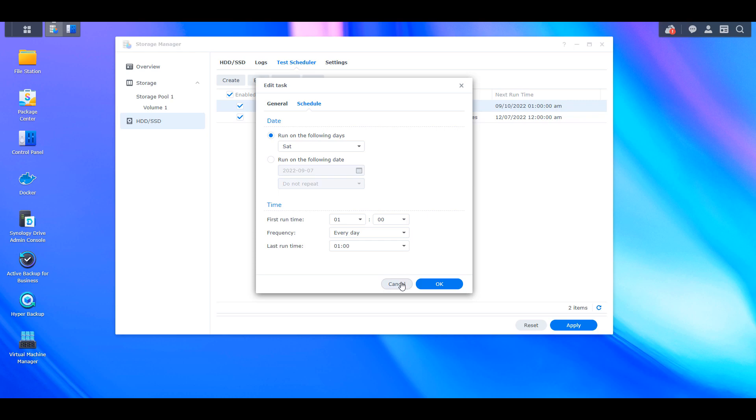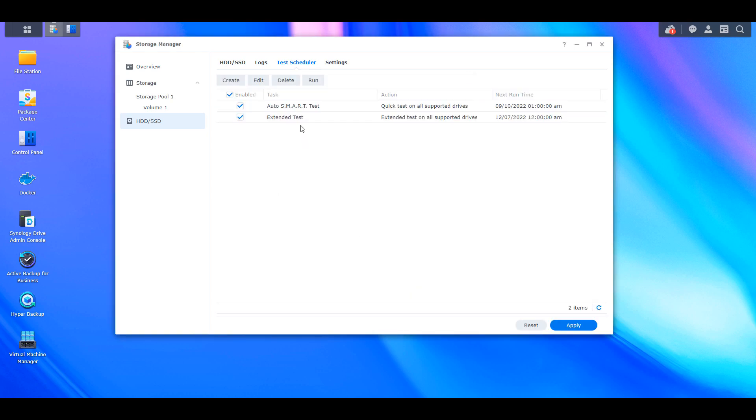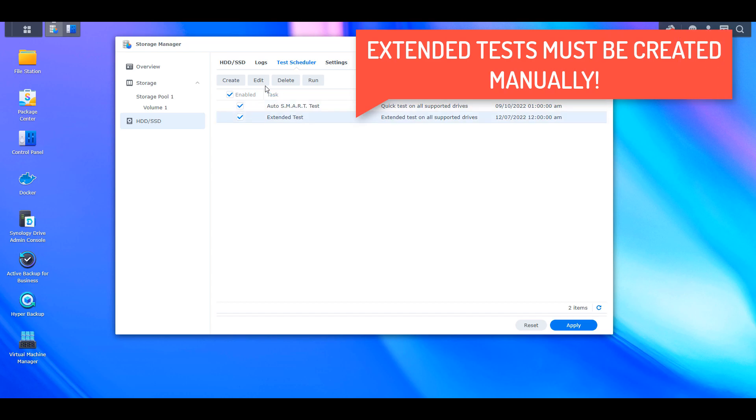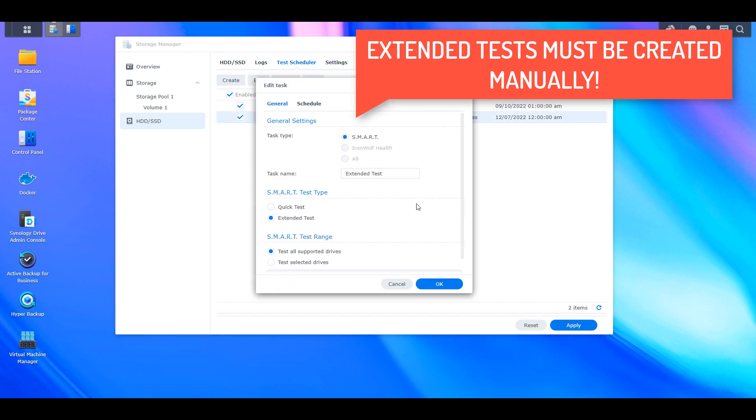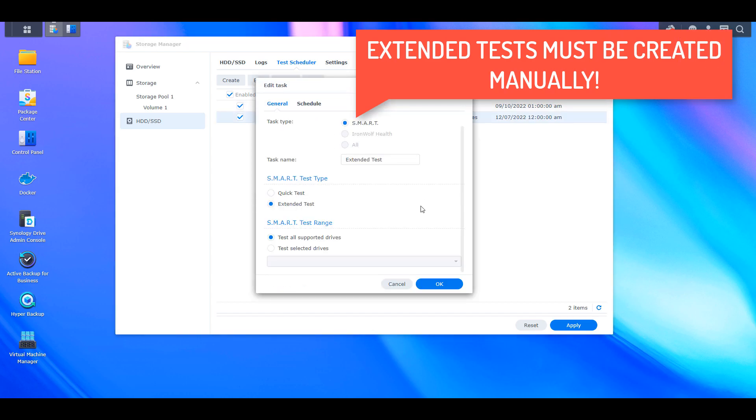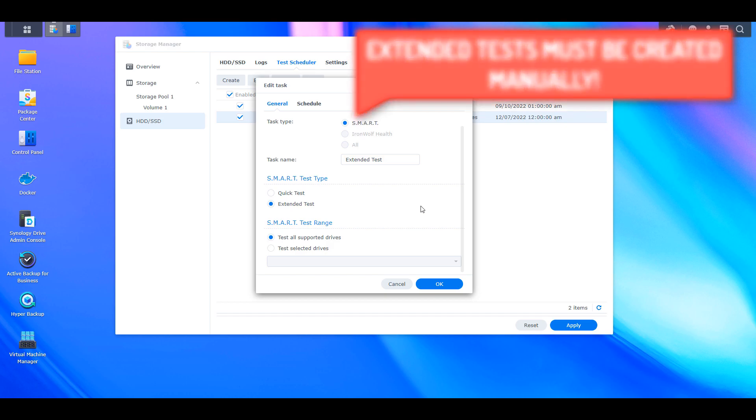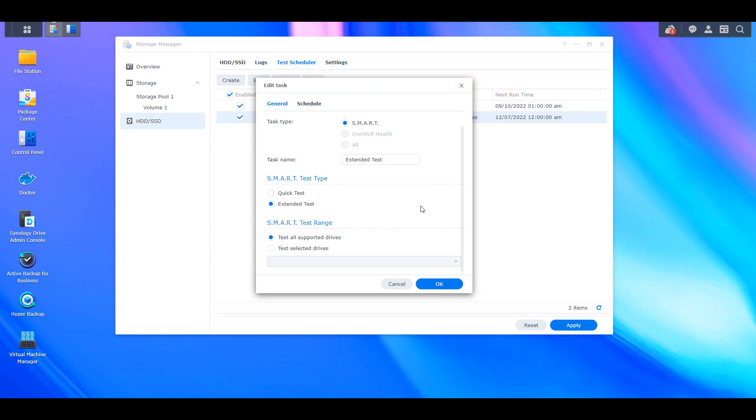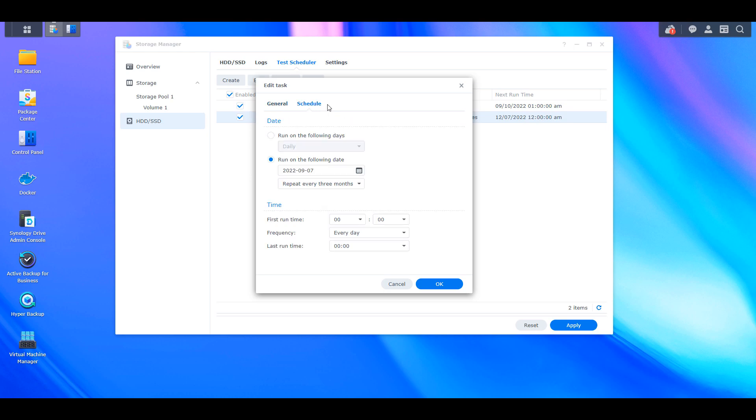But you can also run extended tests. Now extended tests will take a lot longer than a regular quick test takes, and it doesn't have to be performed as frequently as the quick tests are, but I have my system set up so that on a quarterly basis, an extended test is run on each of the hard drives.